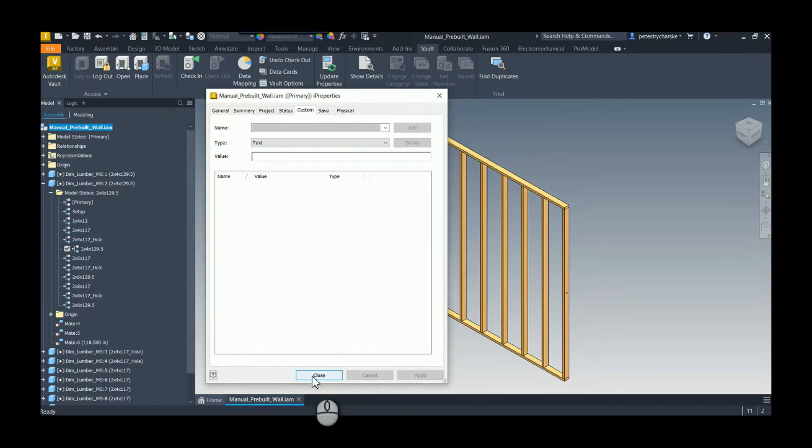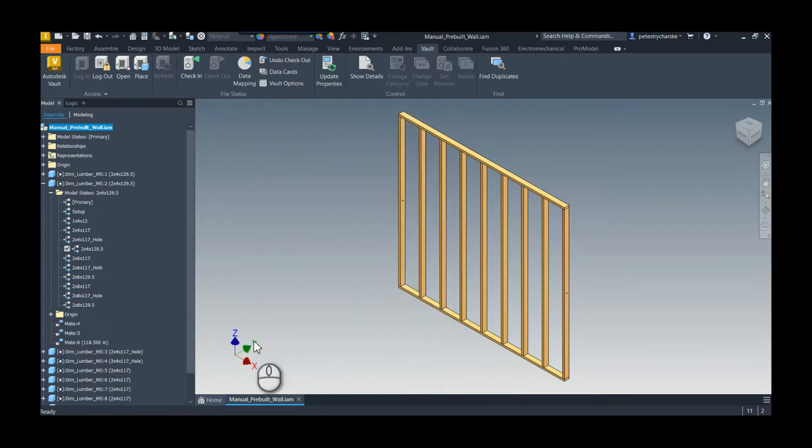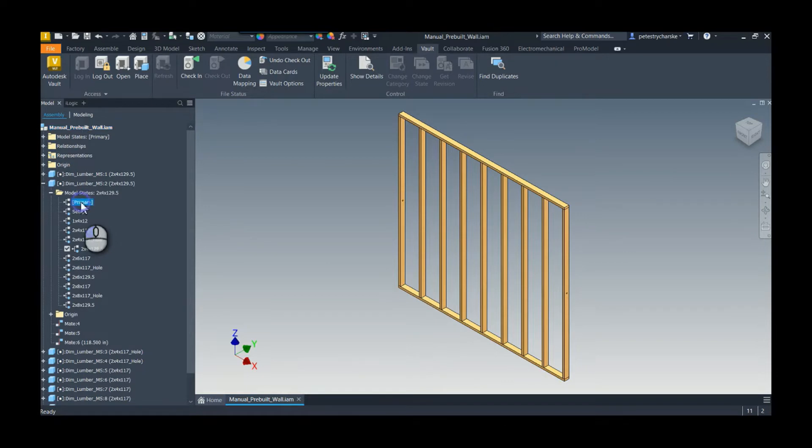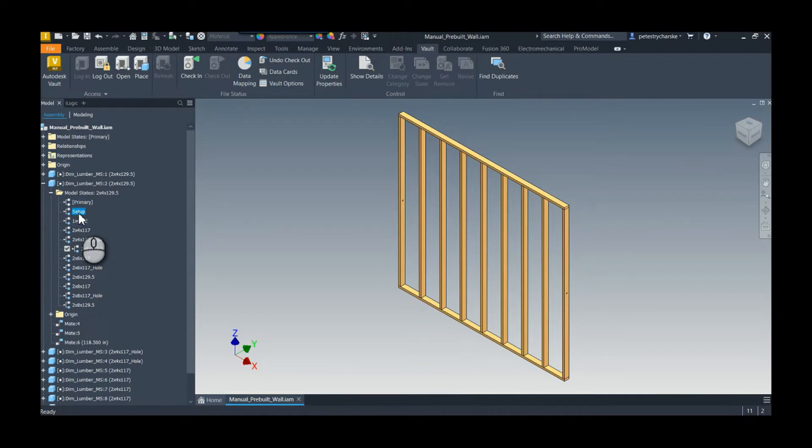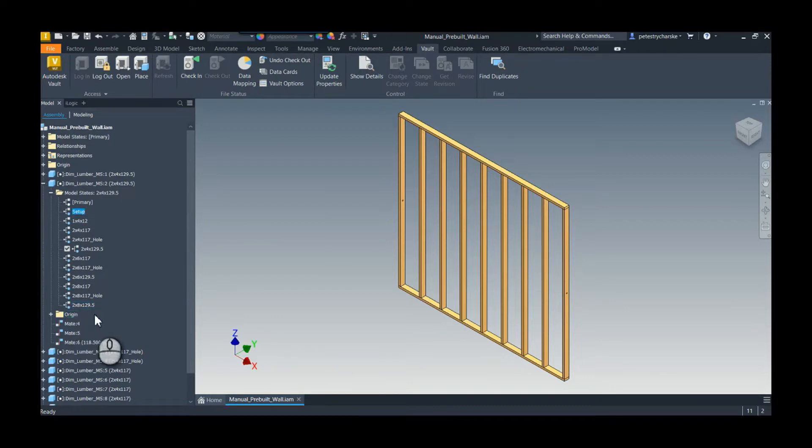First things first, just to show you, I don't have any of the iProperties in here yet, but I'm going to create some custom iProperties that cycle through the entire design and look to see which active model states are being used, but I'm only looking for certain model states.